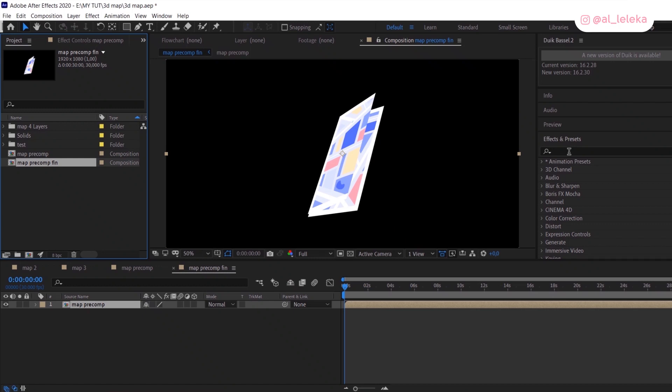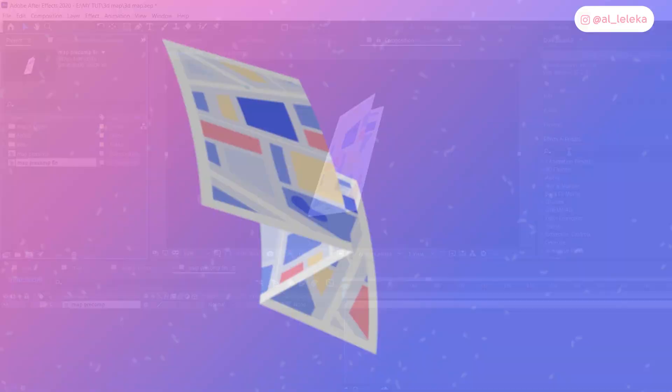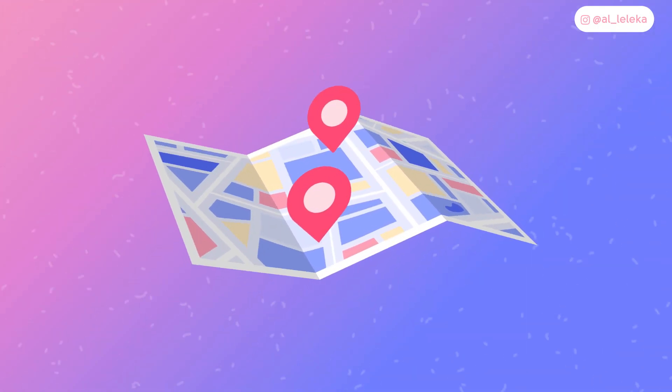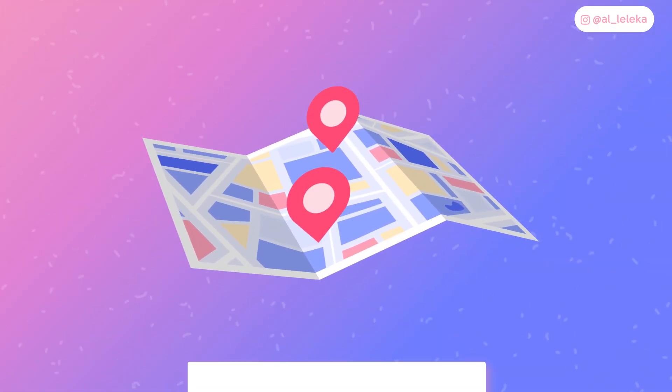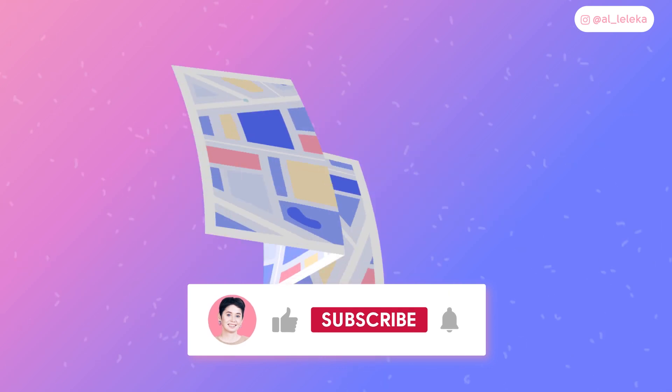Hey, what's up guys! It's me again and I brought a new cool tutorial for you. This time I will show you how to create this nice 3D map.